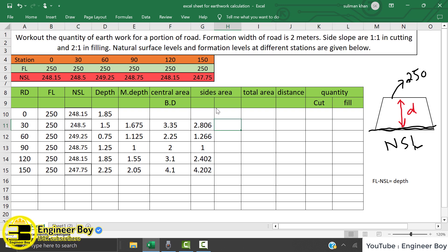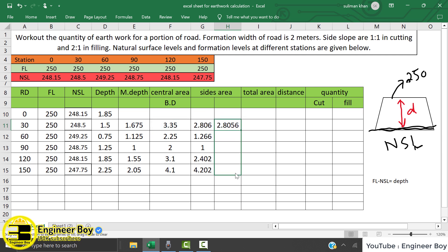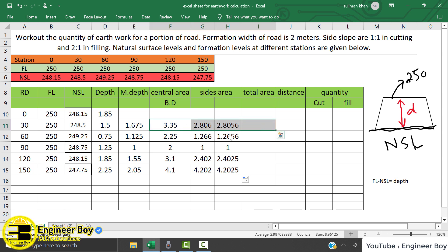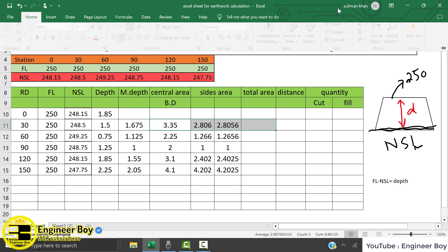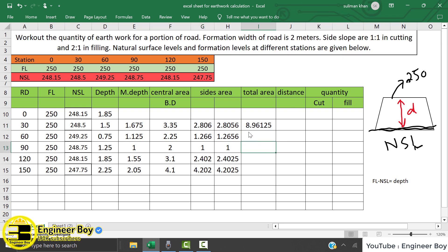For both sides, it is the same side slope of 2 ratio 1, so we can apply the same formula to the second side. Now let's add the central area and the two side areas to get the total area, using the summation functionality in Excel. Done — the total area for each interval is now calculated.